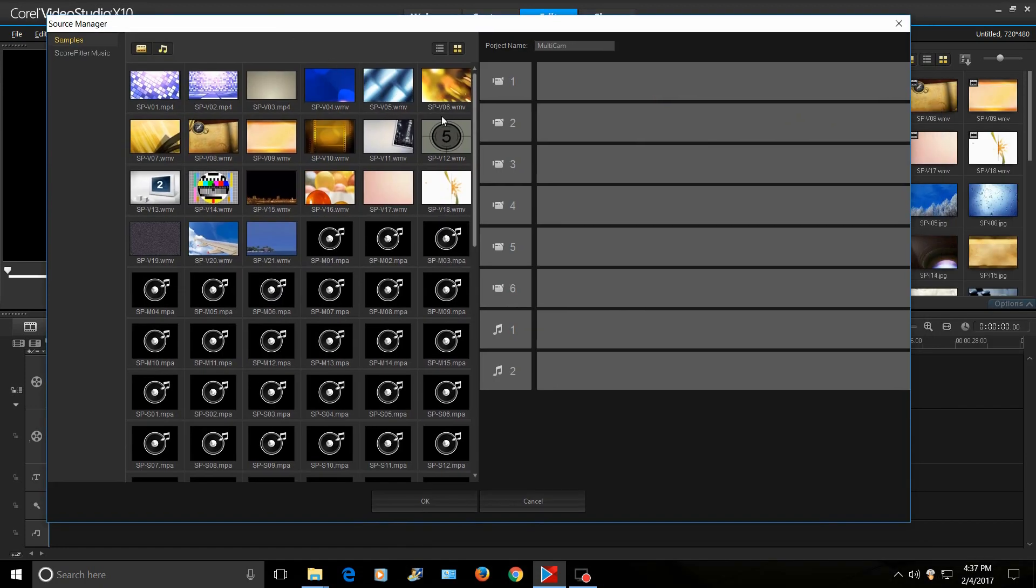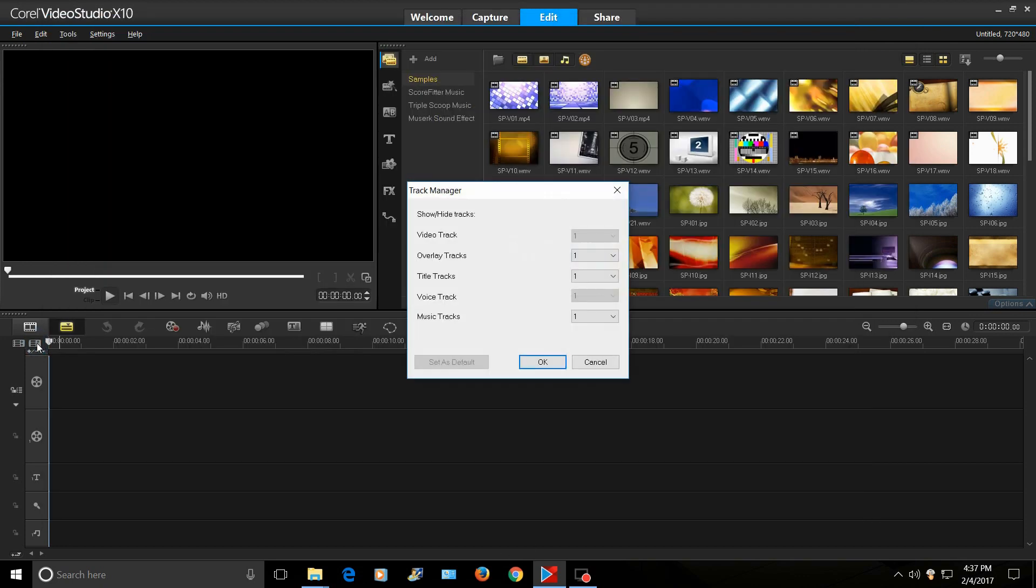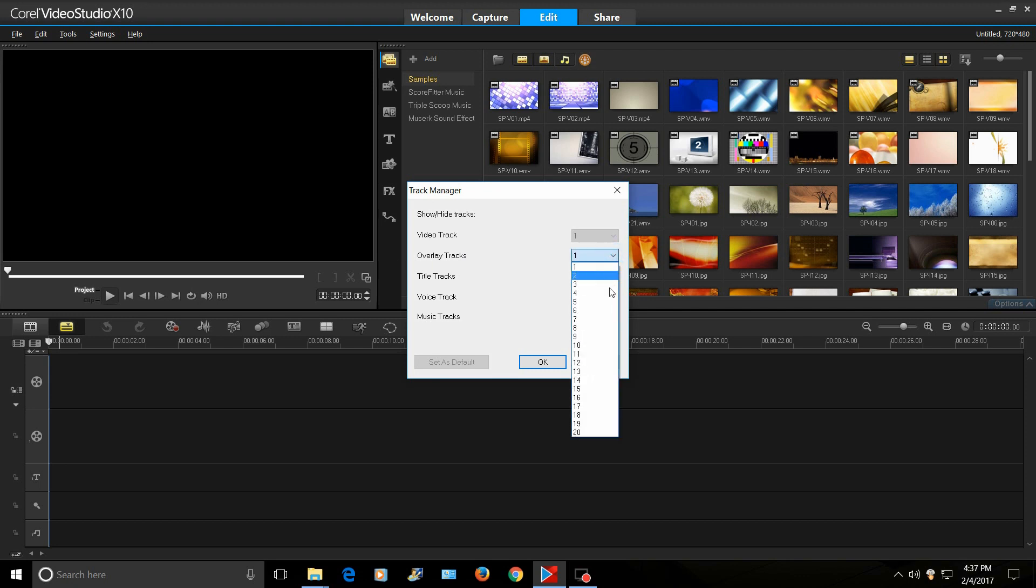Let's see. So basically, like if you're doing a music video, you can have different multi-camera camera angles. And they're really easy to edit. And here's where you get your tracks. So the overlay tracks, you can have up to 20.